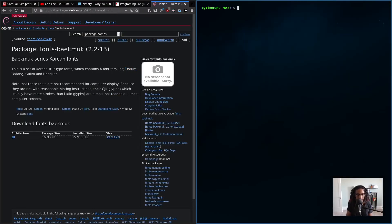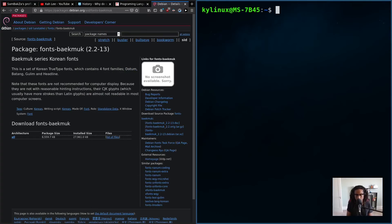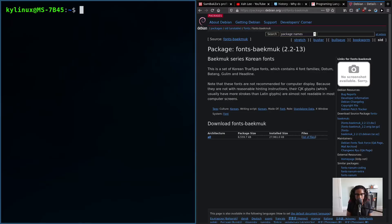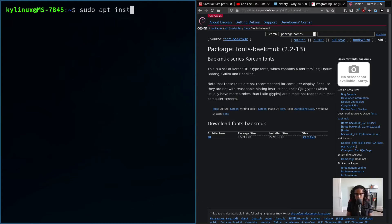Let me actually make this a bit bigger and bring it over to the left so the camera doesn't block it. So sudo apt install fonts-b-a-e-k-m-u-k.